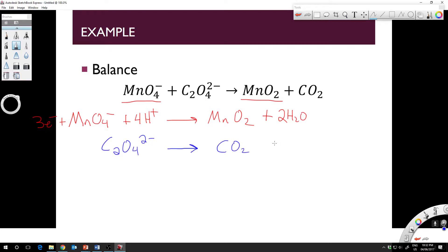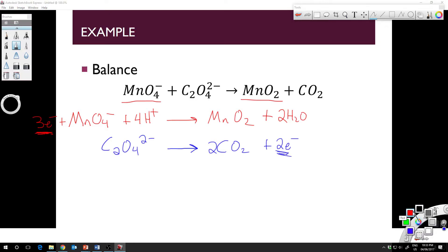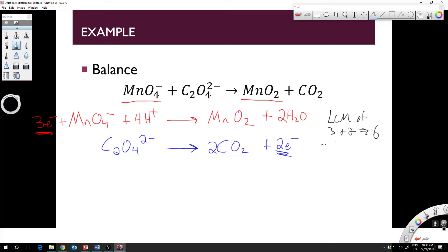For the oxalate reaction C₂O₄²⁻ → CO₂: put a 2 in front of CO₂ to balance the carbons, which also balances the oxygens. Then balance the charge — two negatives on the reactant side — so add 2 electrons to the product side. Now find the lowest common multiple of 3 electrons and 2 electrons, which is 6. Multiply the first equation by 2 and the second equation by 3.